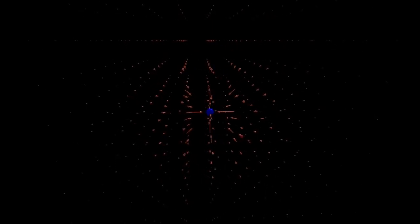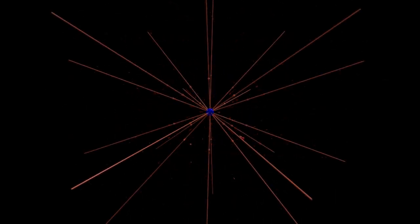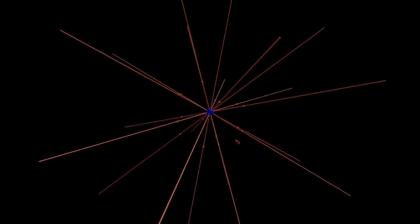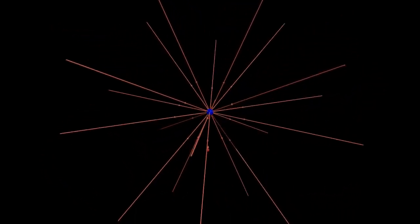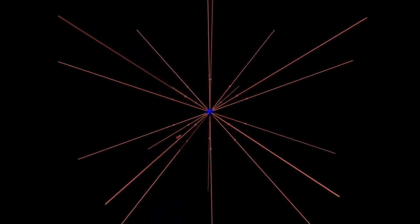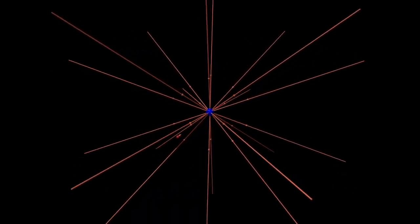For a single negative source charge, the force on a positive test charge is attractive. As a result, the electric field is directed radially inward. As with the positive source charge, the field from a negative source charge is spherically symmetric. For the positive charge, field lines come out; for the negative charge, field lines go in.